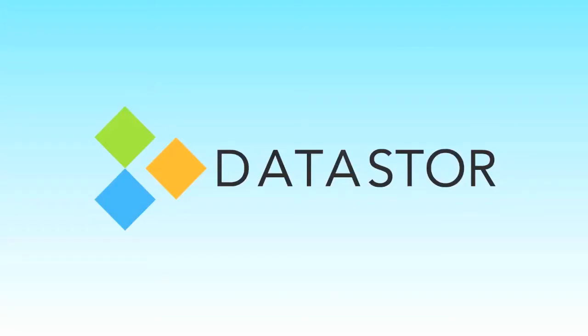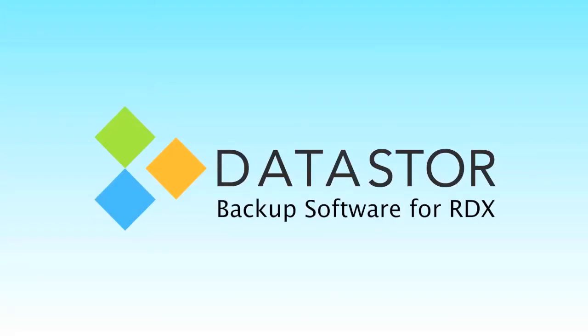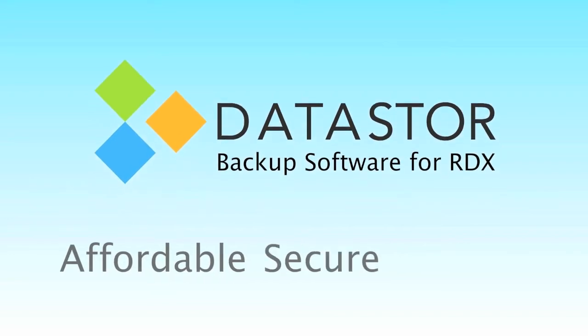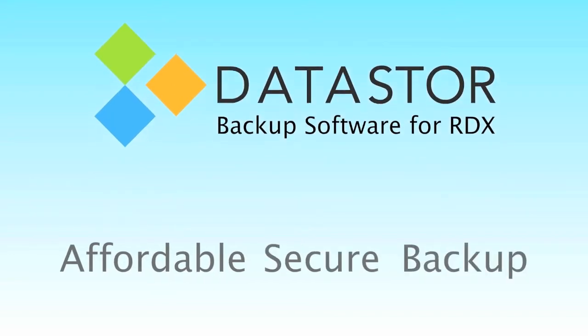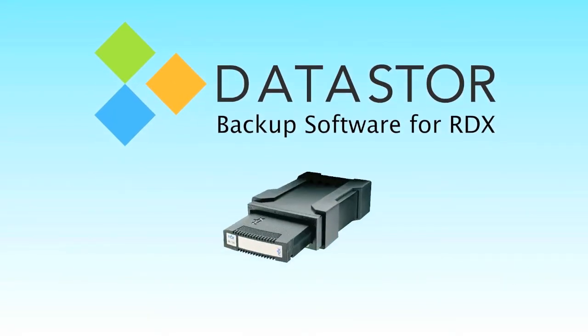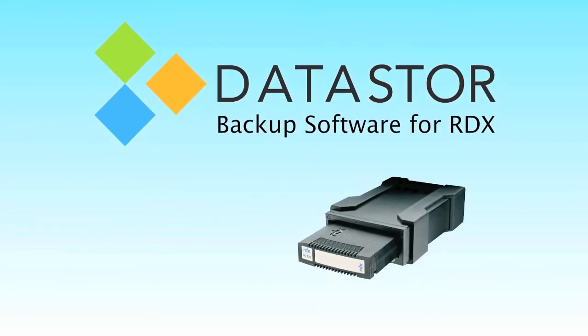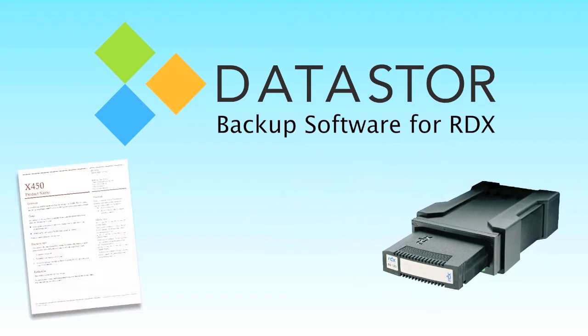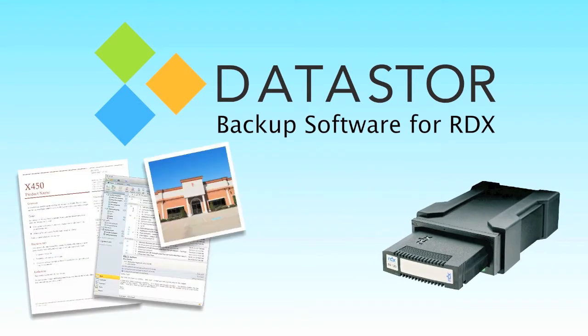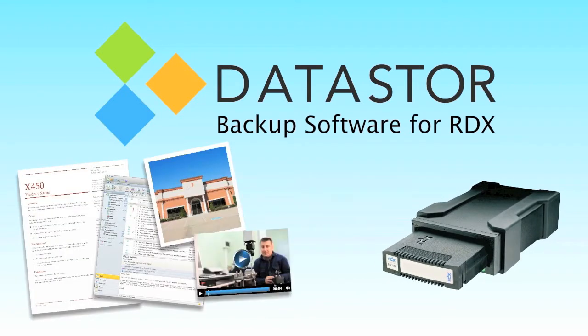Welcome to Datastore's backup software for RDX. An affordable, secure backup designed specifically for RDX to safeguard your irreplaceable documents, emails, photos, audio and video files.